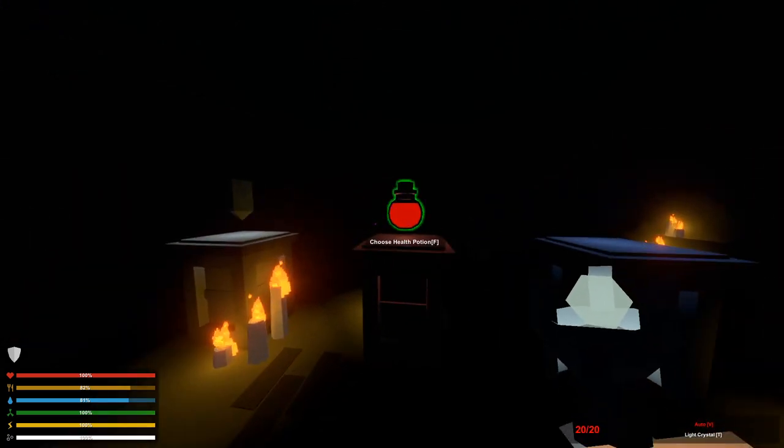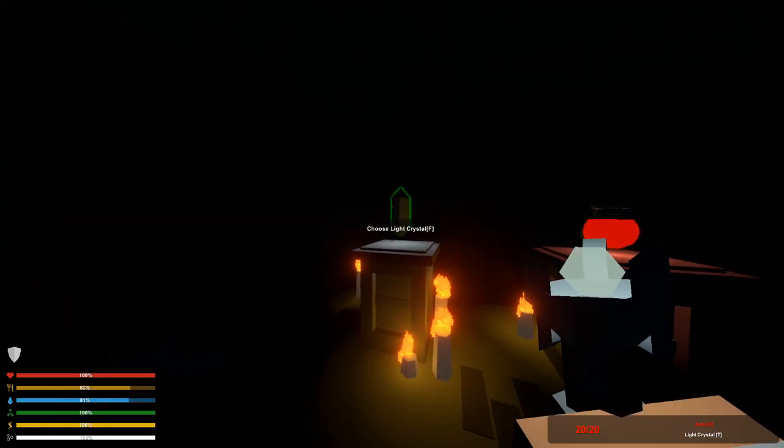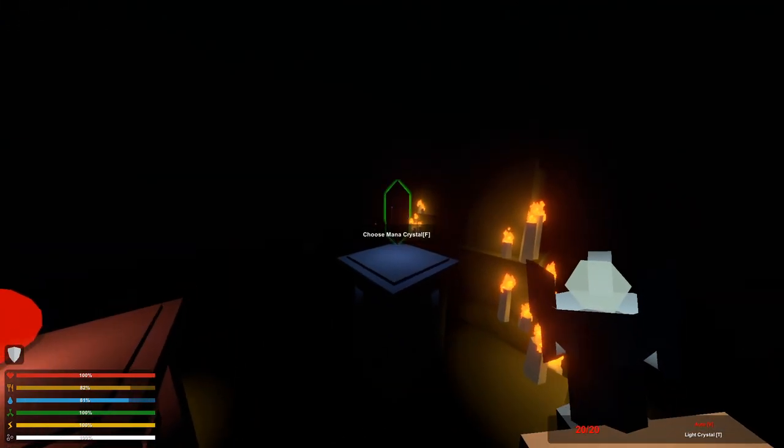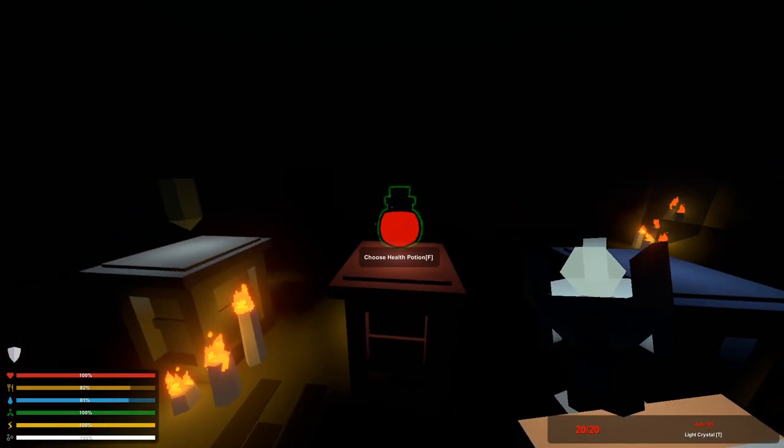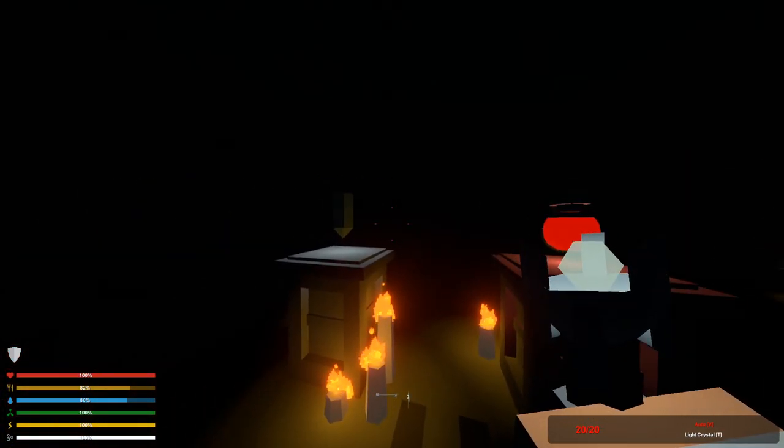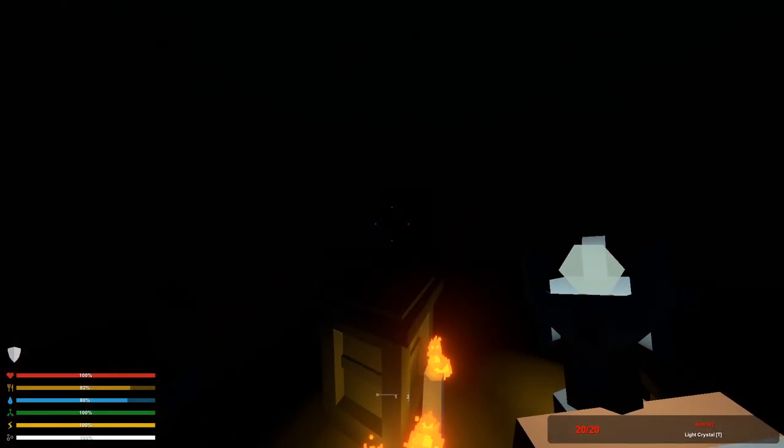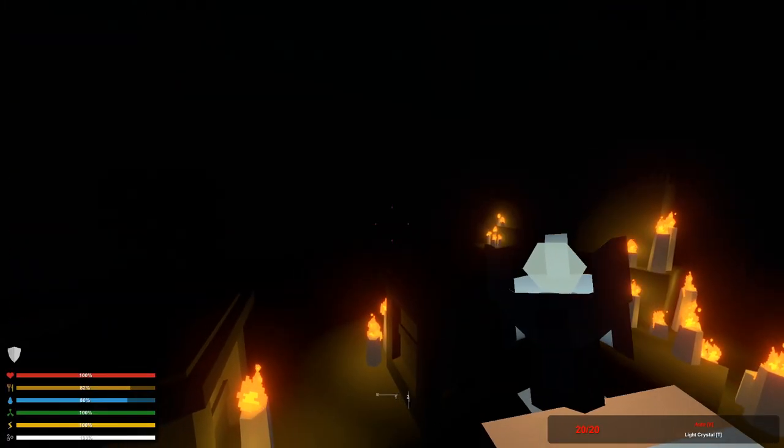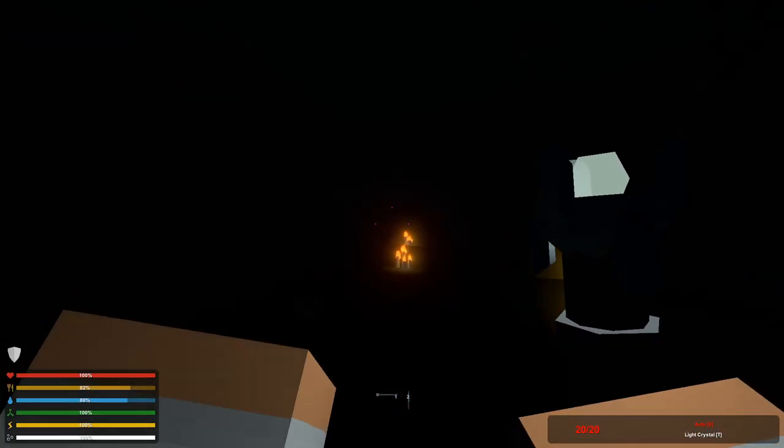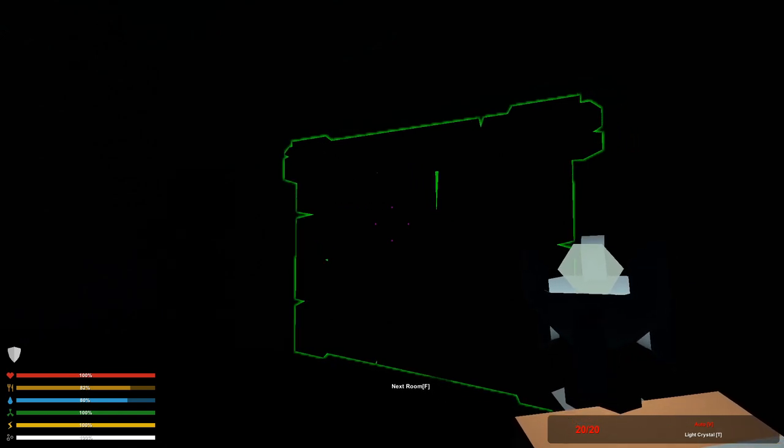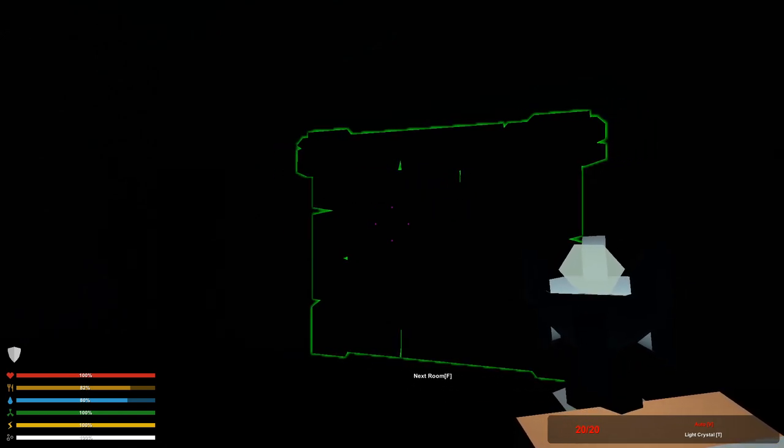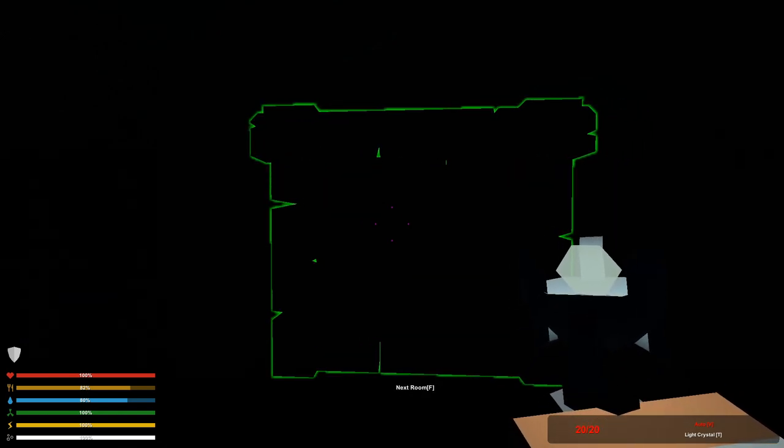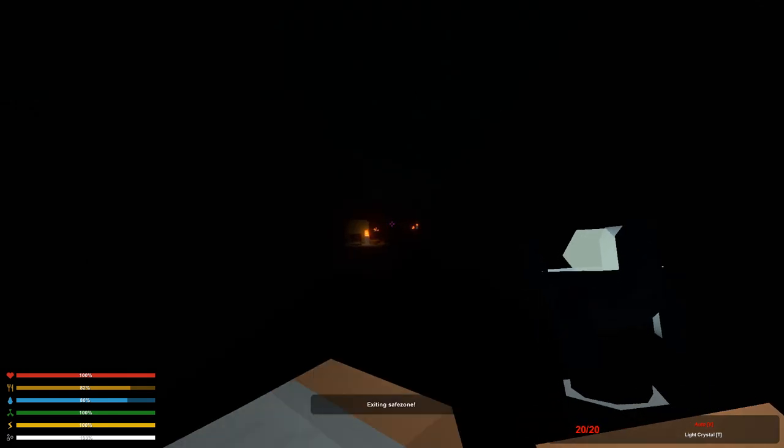I'm not 100% sure how that will work. We can choose either one of these items here: mana crystal, health potion, or a light crystal. I think we're gonna go with the light crystal for this one. So we're in the dungeon here and here's the next room. We can't shoot in here because we're in a safe zone.